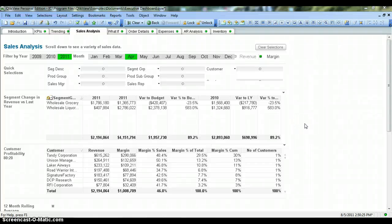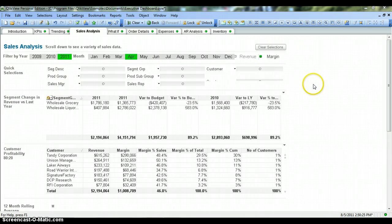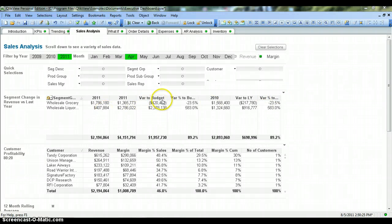Hi, welcome to my channel. I am Abhishek, a QlikView learner, and today I will share my learning about how to create a statistics box. A statistics box is a simple box that shows generally used statistics about a particular field, like budget or expense, or some other numerical field.